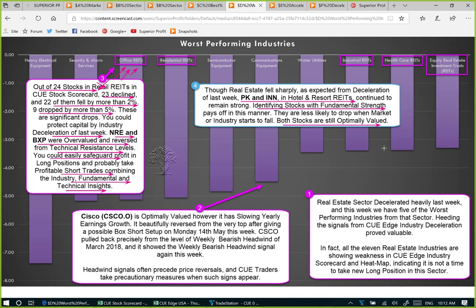Why are they holding on to their price? Probably because they are fundamentally strong. If they were fundamentally weak, the moment the market and specifically the industry starts to go down, the stock would go down too. Some people ignore fundamental analysis; however I have seen that doing a quick check on the fundamental scorecard gives us more confidence in taking the trade, and the result turns out to be much better. Let's look at QH for the worst-performing industries, then go to office REITs and drill down to NRE and BXP, and also look at PK and INN using technical charts.